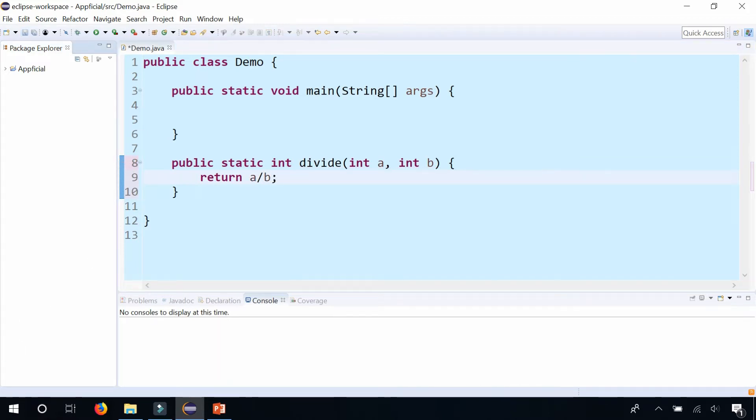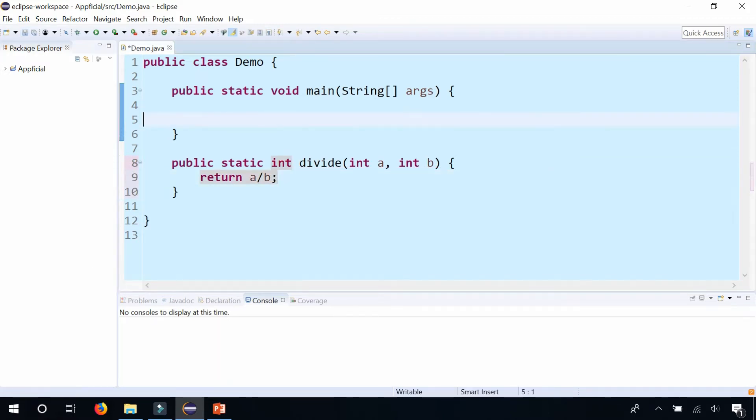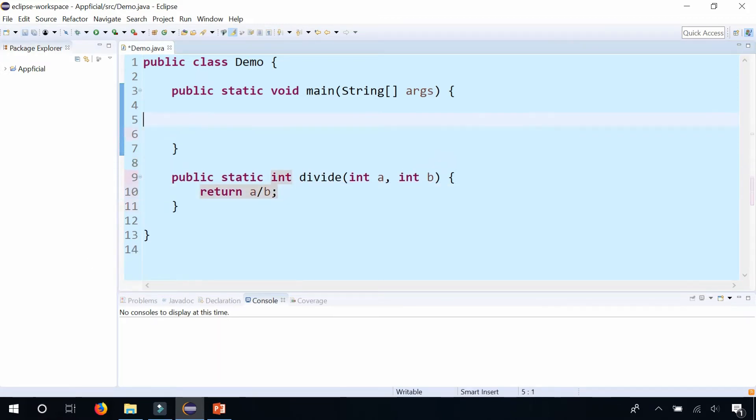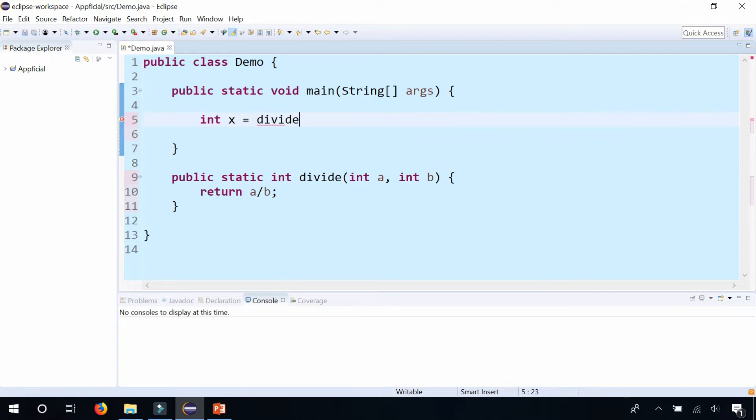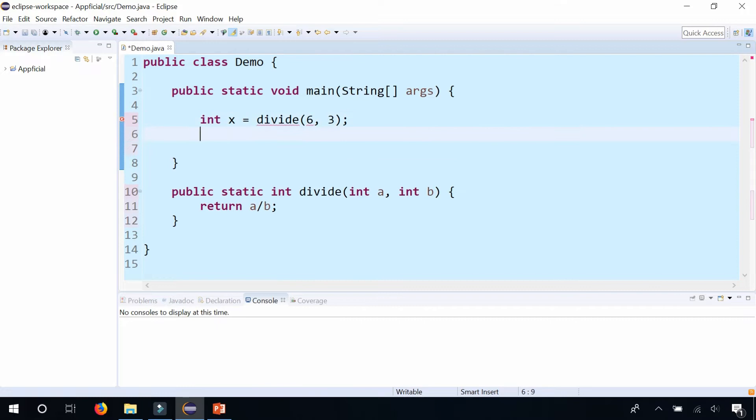Alright, and then up here, let's call the method int x is going to be the value of divide 6, 3 and we'll print out x.